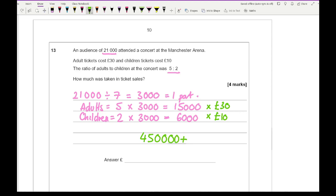Adding those together: £450,000 plus £60,000 gives a total of £510,000 in ticket sales.